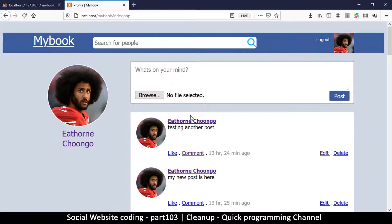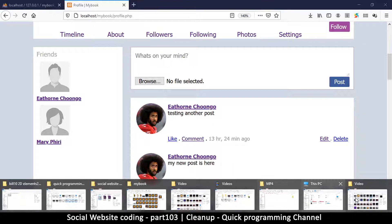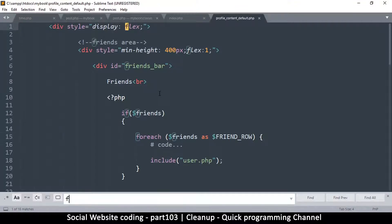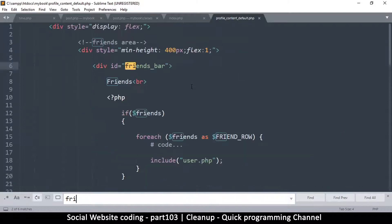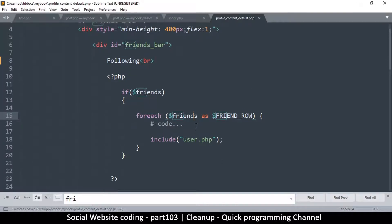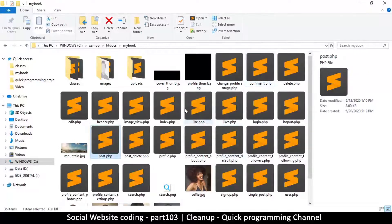On the profile page it says 'Friends' at the top, but it should say 'Following' — the people I am actually following. Let me go to profile_content_default and change 'Friends' to 'Following'. It looks like this variable is being taken from profile.php, so let's find that and search for 'get_friends'.